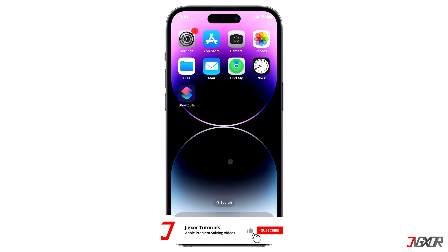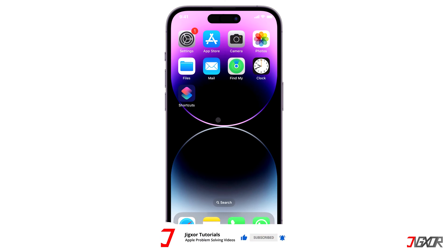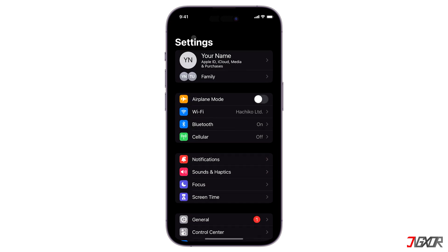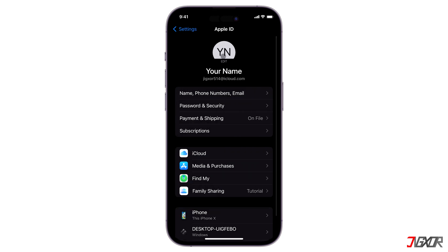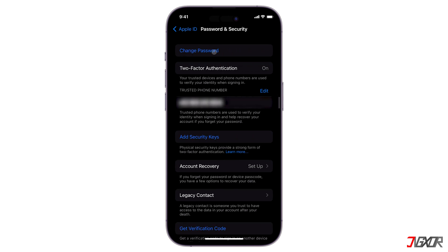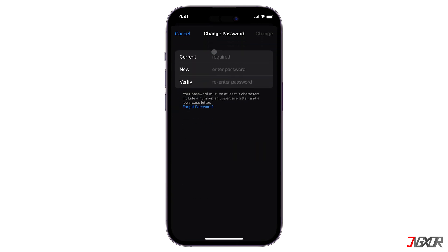The first method of doing this is through the Settings app on your iPhone. To begin, open Settings, tap your name at the top, select Password and Security, and click Change Password. After that, enter your current password, fill in a new one and re-enter it to verify. Then press Change to complete the process.